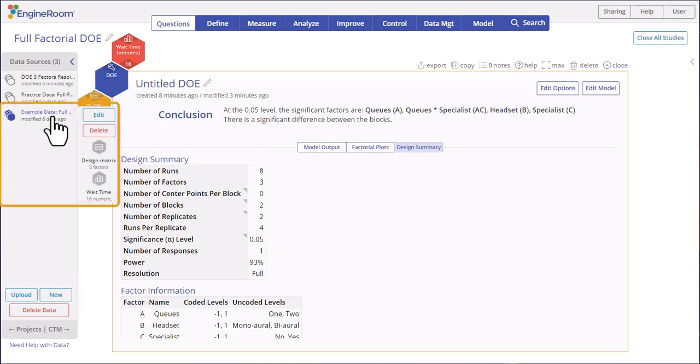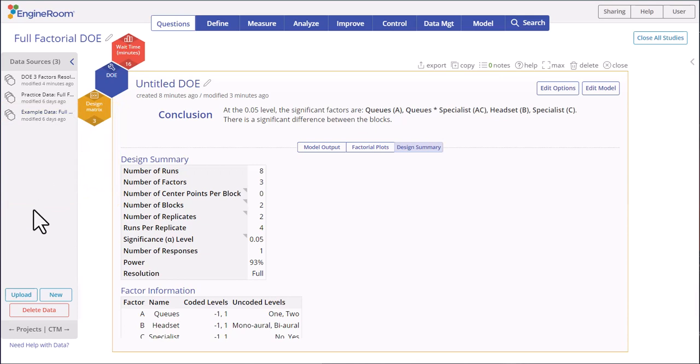Note that if the experiment design and data were created and are available from the data sources panel, you can simply drag on the variables to the DOE tool to analyze the design. This ends the tutorial on full factorial design of experiments using EngineRoom. Thanks for watching.